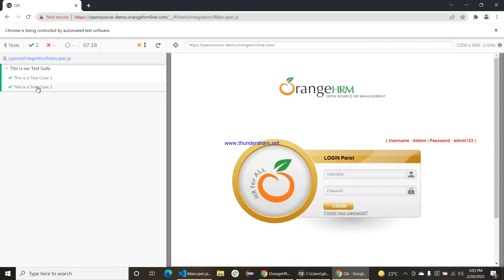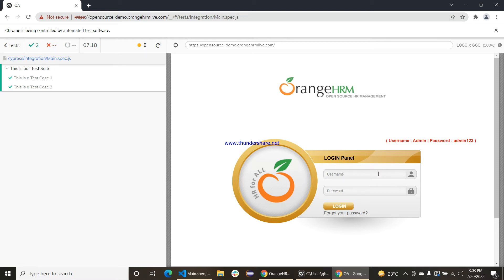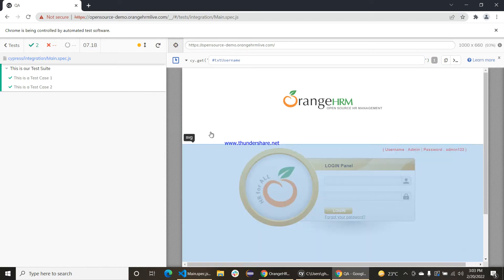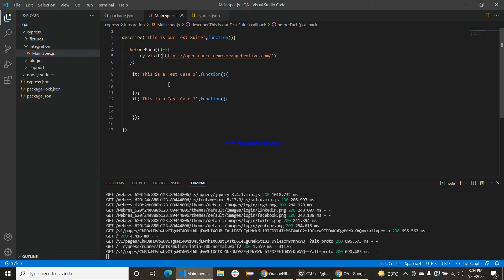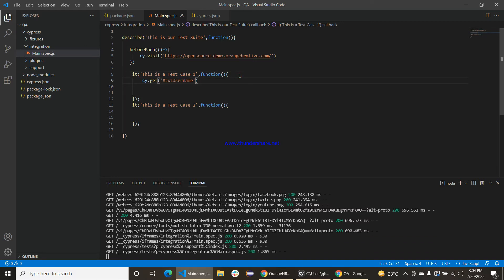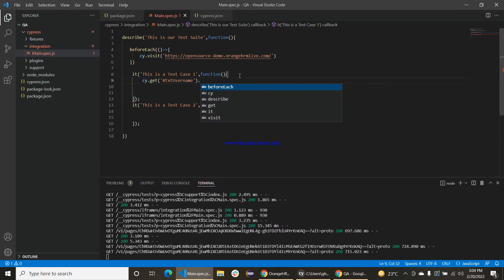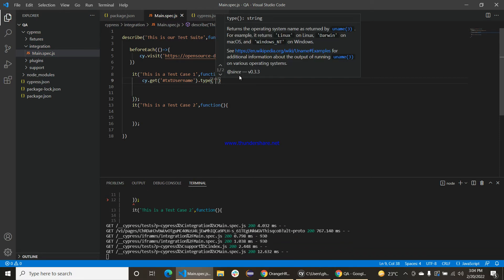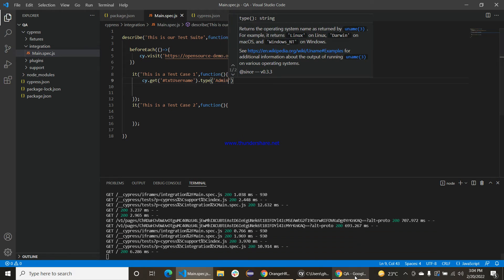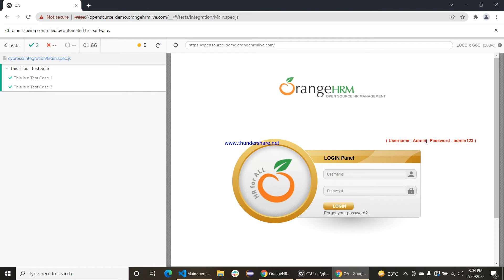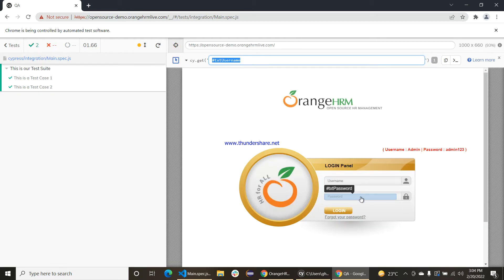The beforeEach method is set up and now I will automate the login page. I will copy the selector of this particular field. In the first test case we will input the username — admin is the username here — and the password is admin. Now copy the selector of this field.